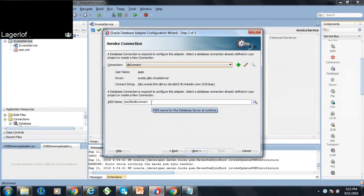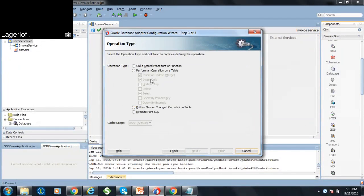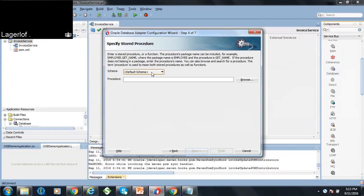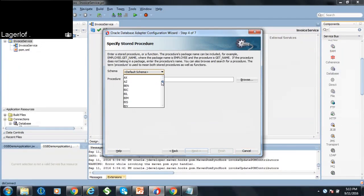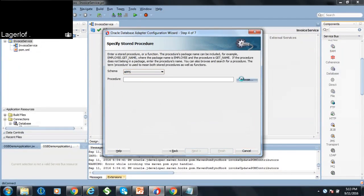This is a JNDI name that is used. I'm going to call a PL/SQL procedure that has been created by a database developer, so I will select 'call a stored procedure or function' and click next. I can select a schema where the procedure is written and browse for the PL/SQL package which I want to call.